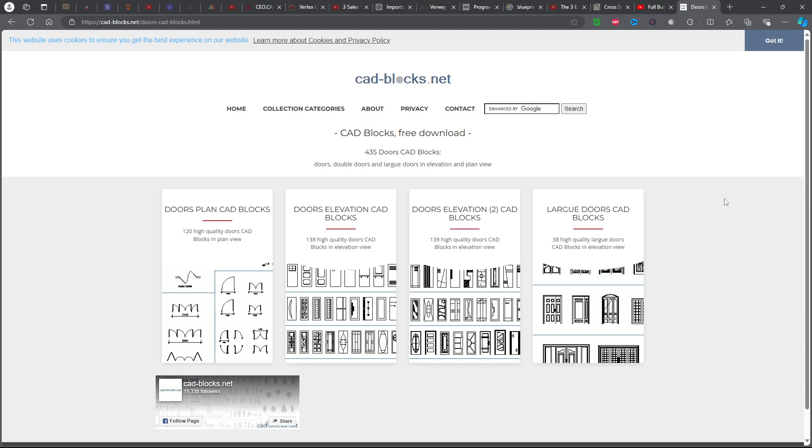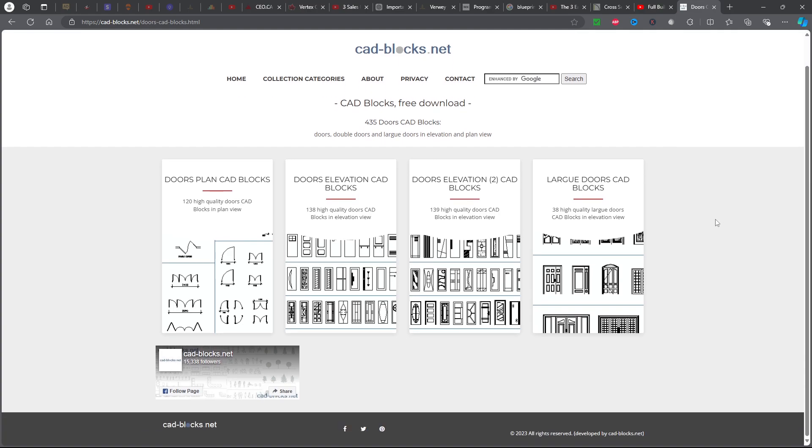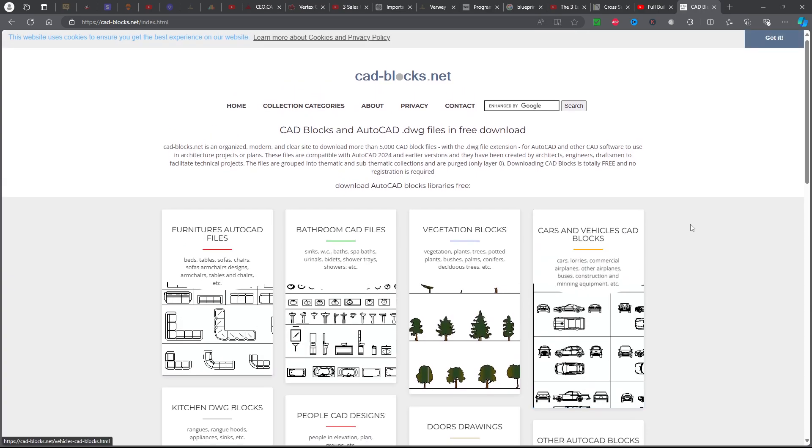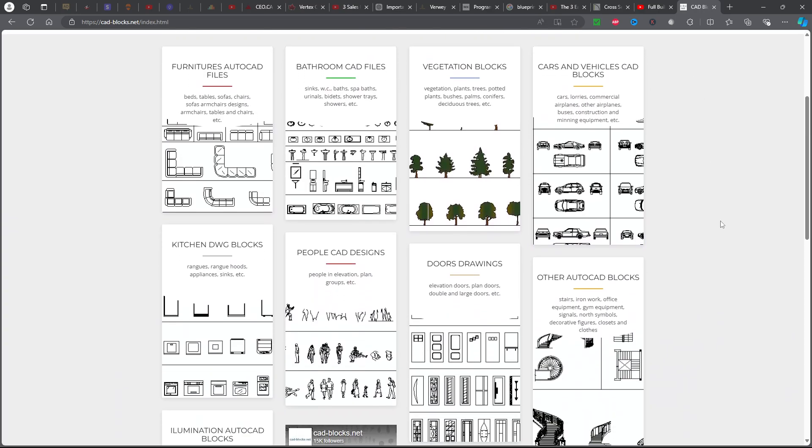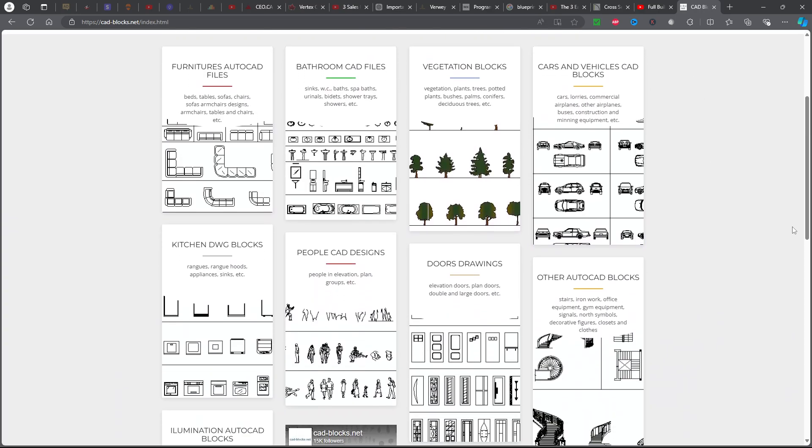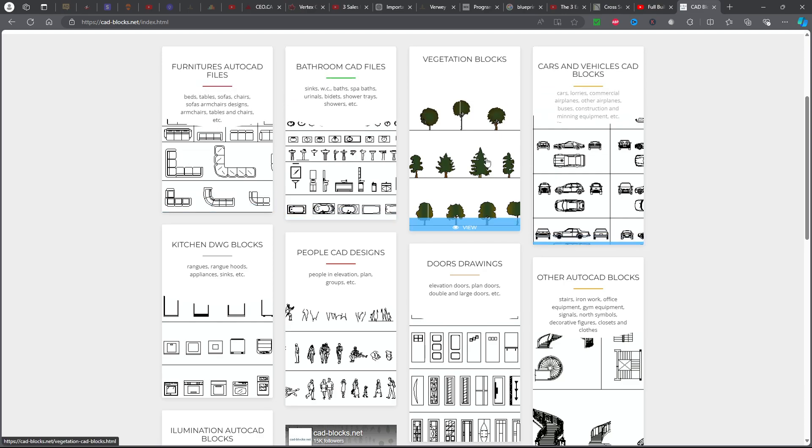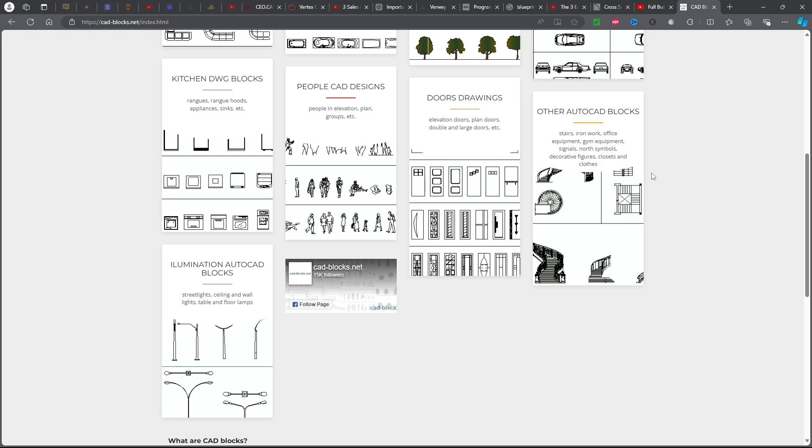What we're going to do is come to cadblocks.net and find the blocks you want. You can see there's a lot of them - cars, doors, whatever. Download whatever you want.